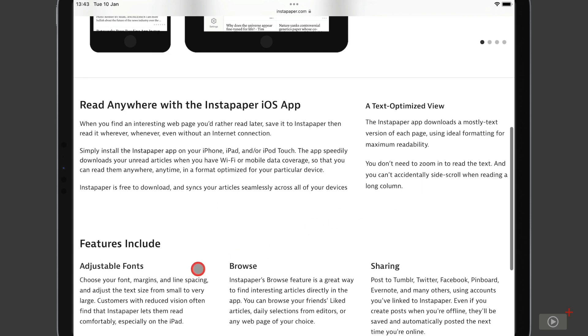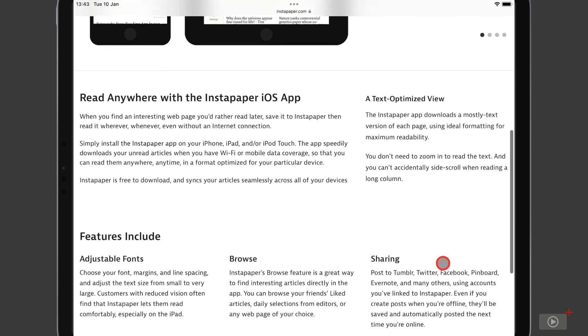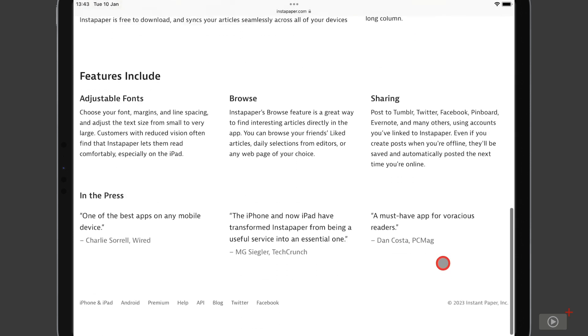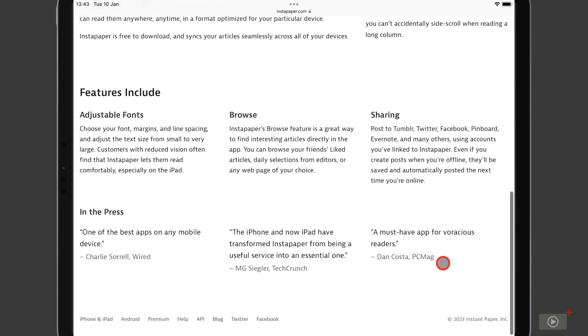You can adjust all of the fonts and the spacings. You can find new articles directly from within the applications as well as post to a variety of social media platforms. But this is just a real subset of what the application can do.